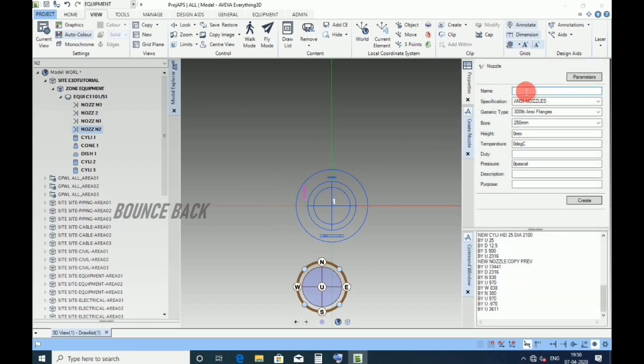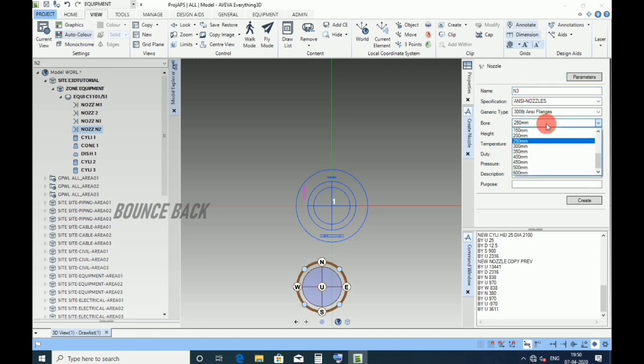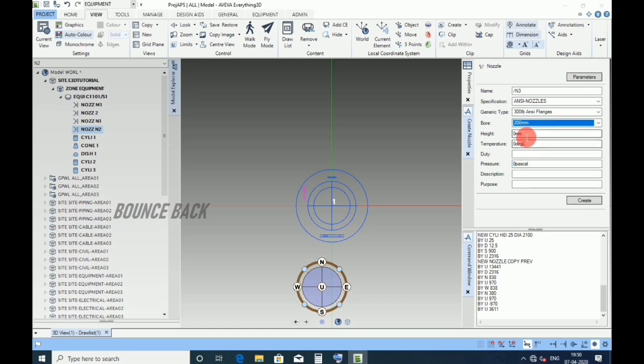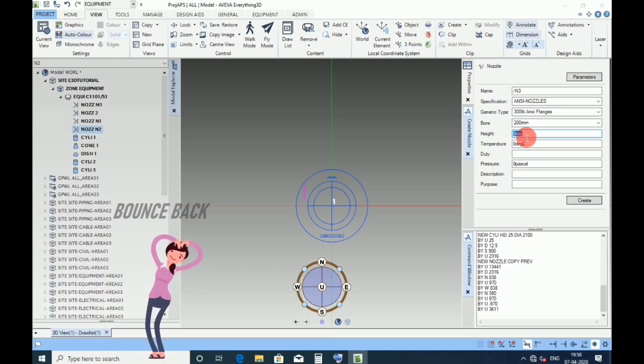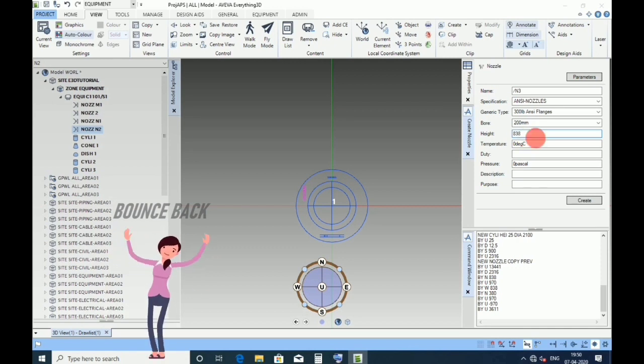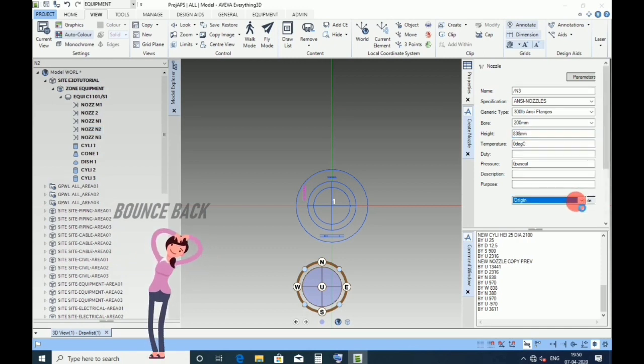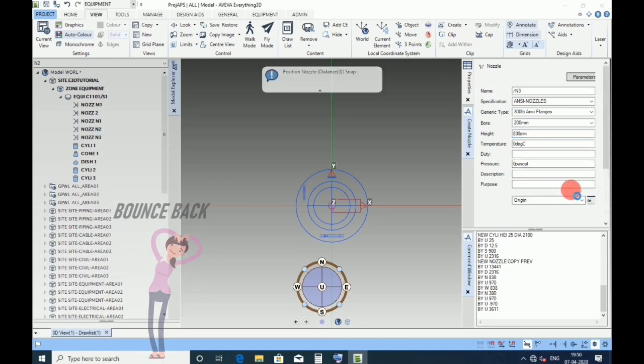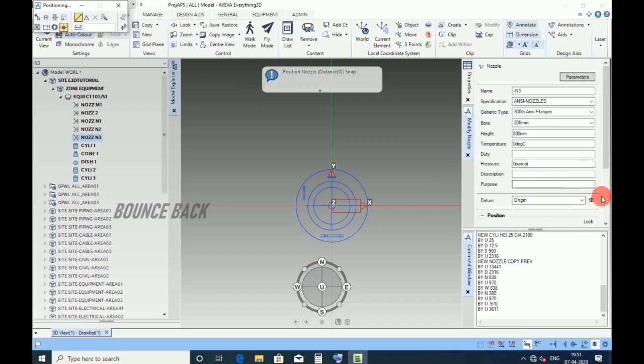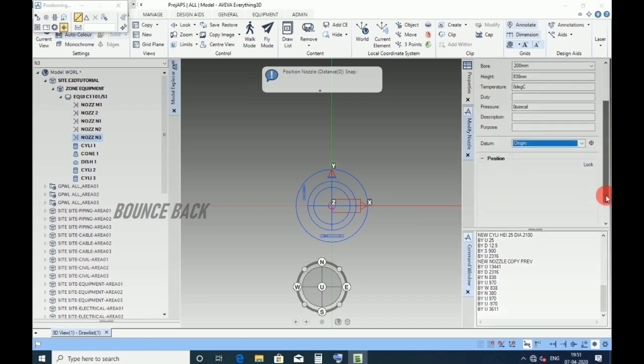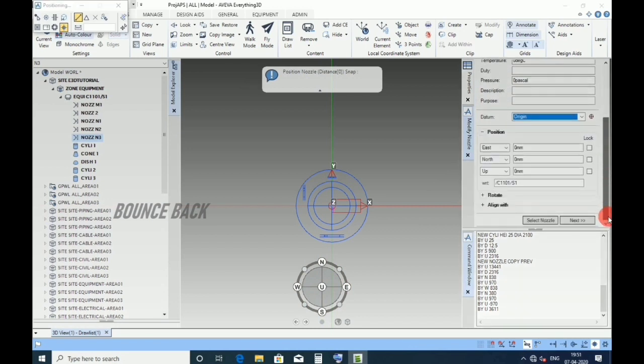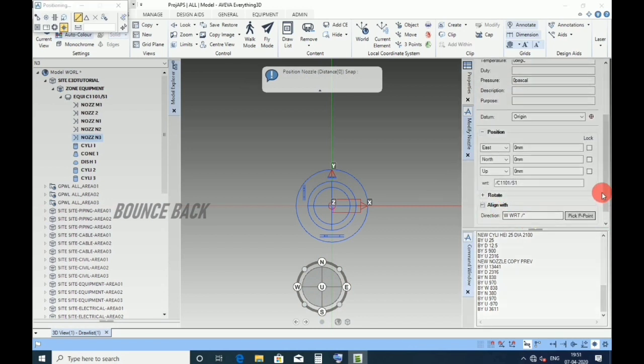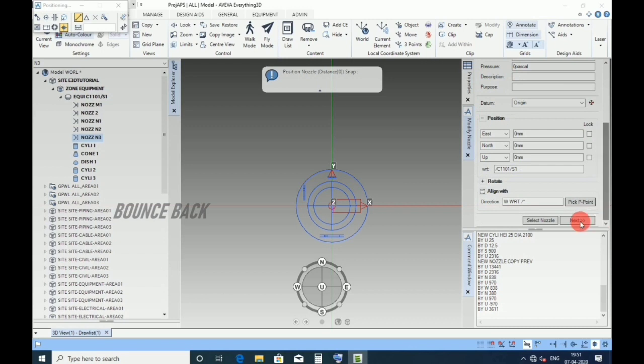Now for N3 nozzle, give name as N3, size 200 NB, height 838. Enter, click create, keep datum as origin. Direction west, click next.